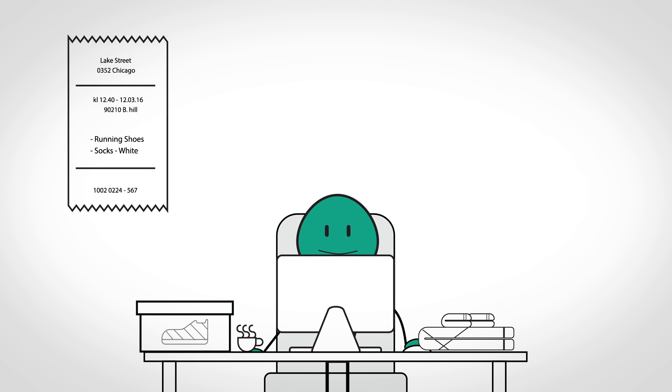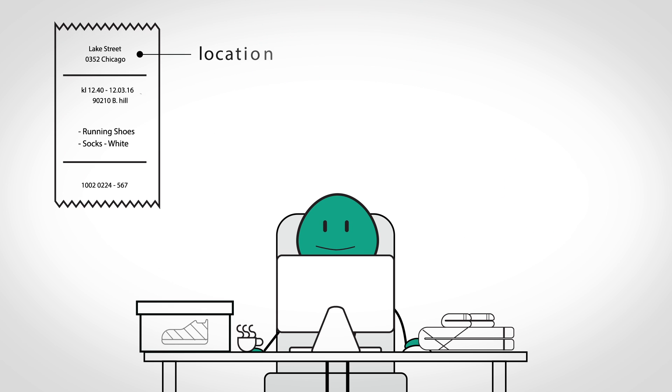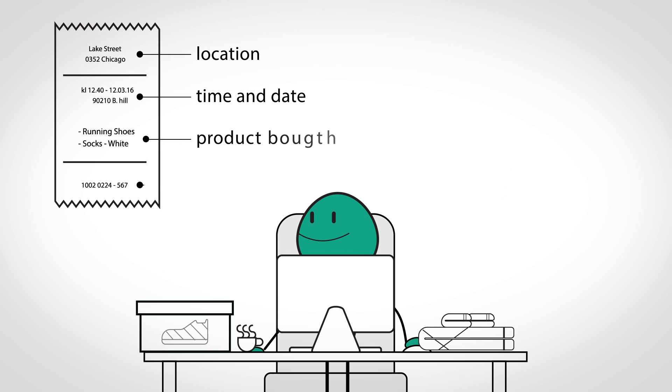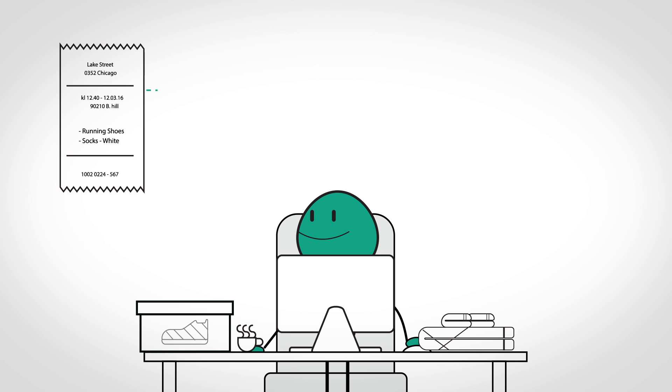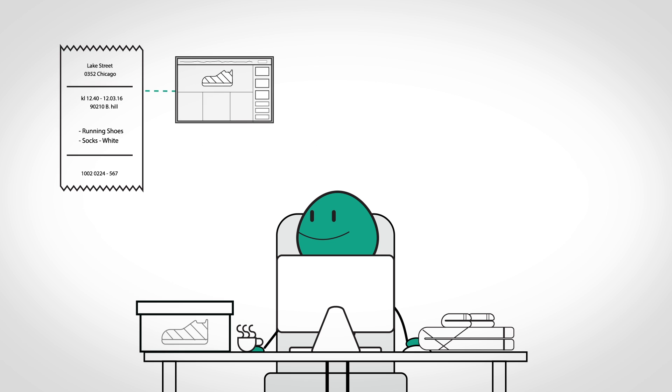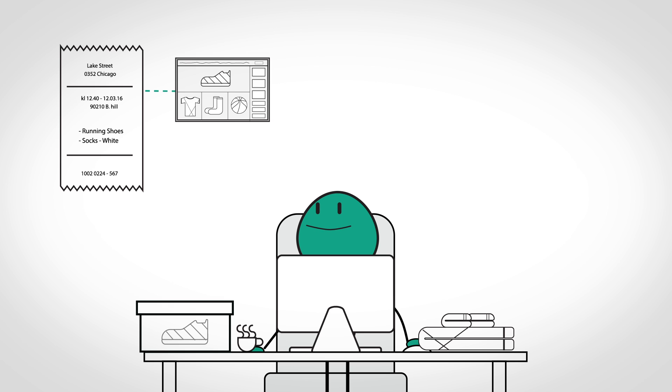We identify and extract key information from every transaction, may it be online or in a physical store. This data is all that's needed for us to begin developing personalized recommendations and unique experiences for your customers.